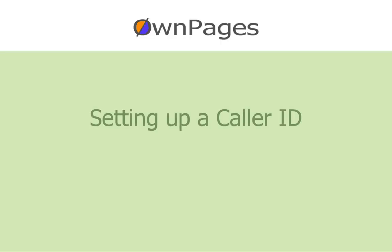Welcome to this OwnPages VisiDial tutorial video. In this video we will demonstrate how to set up your caller ID.